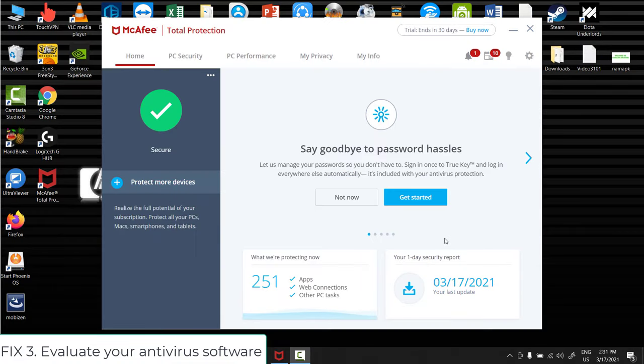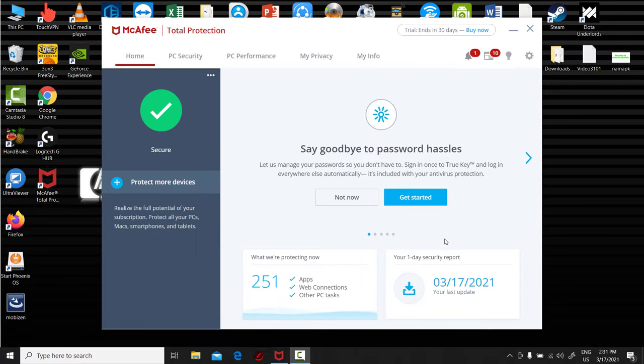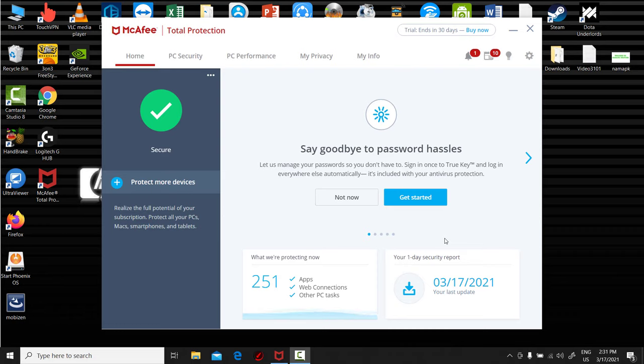Fix 3: Evaluate your antivirus software. While viruses or malware can certainly make your machine sluggish, a number of popular antivirus programs, McAfee for example, can actually contribute to the drag themselves.